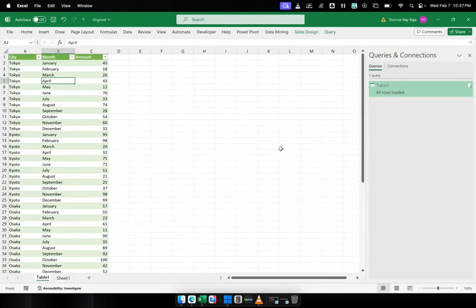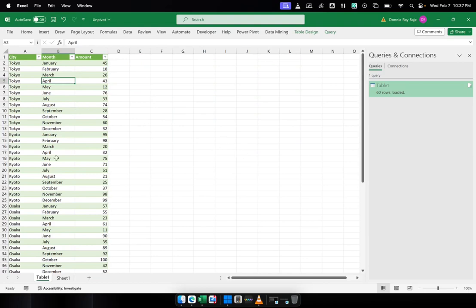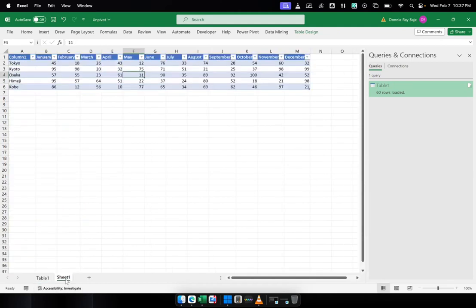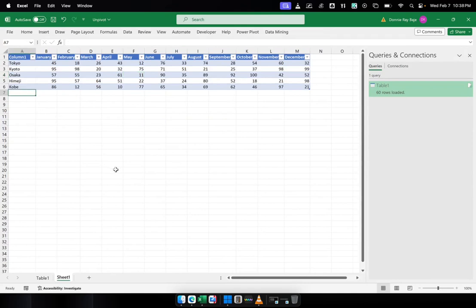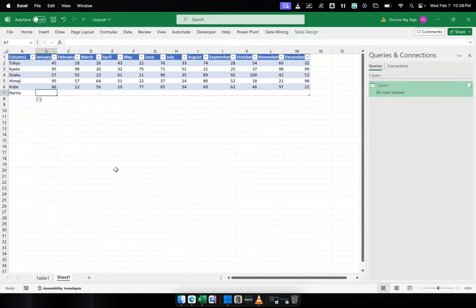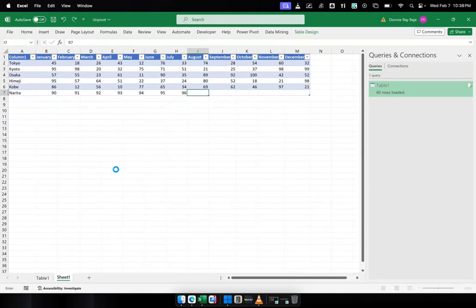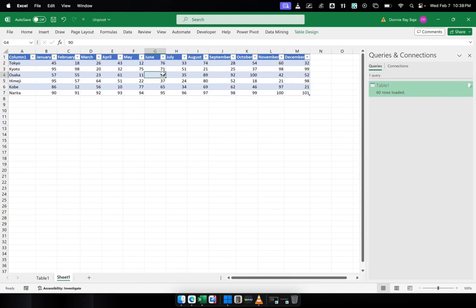And just one quirk that you can also explore when you have this kind of table is that this table is actually still connected to the original data source. So what do I mean by that? Let's say that I'm going to add another column, another data here. So let's say I'm going to put here, I'm not sure of what other city, so I'll just put another one here, and then I'm going to put numbers. I'm just randomly putting numbers over here.